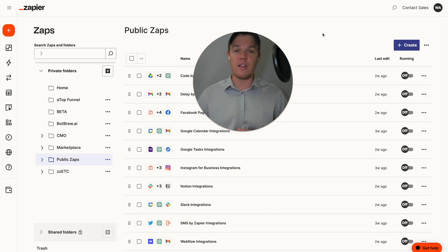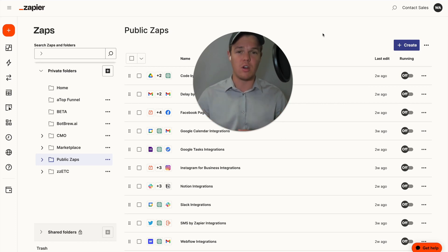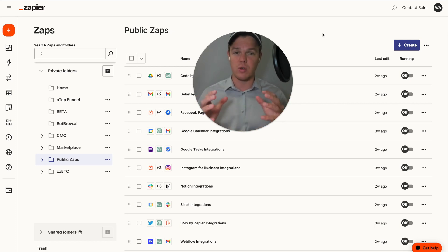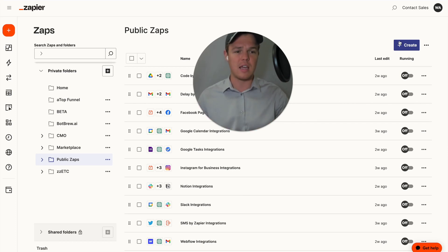If you're a returning viewer, make sure to like the video — it really helps us here at WebCafe. We're trying to hit 100 likes on this video; that tells us to keep producing content like this and that you enjoy this type of content. But from here, let's go ahead and create our Zap today.